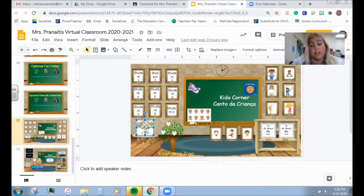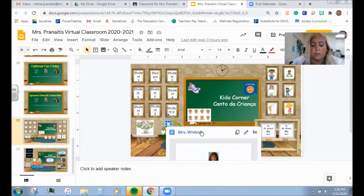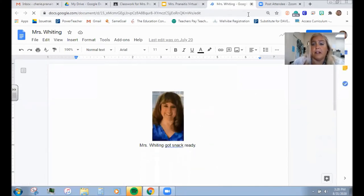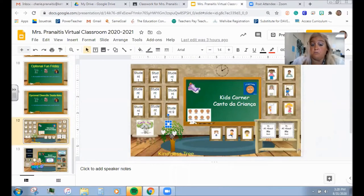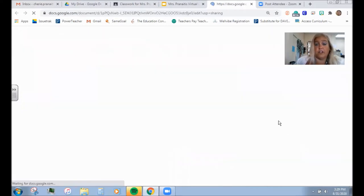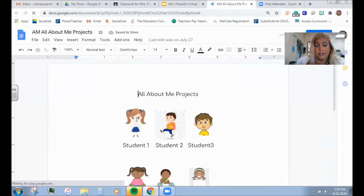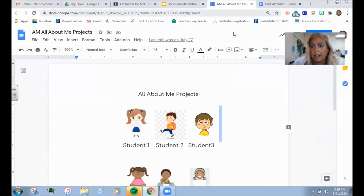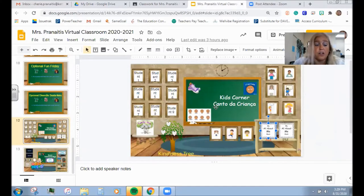We have our kindness tree here too. Our kindness tree is something we will be using — when you see somebody do something kind, you can email it to me and I will make a little document to put on our kindness tree. This is also where we'll post things that you turn in so your friends can see. So everybody is going to do an All About Me project — you're going to click there and this will have everybody's picture, and then you can click on the picture and it'll take you to their project. That's one of the things you can look forward to seeing in our Kids Corner.